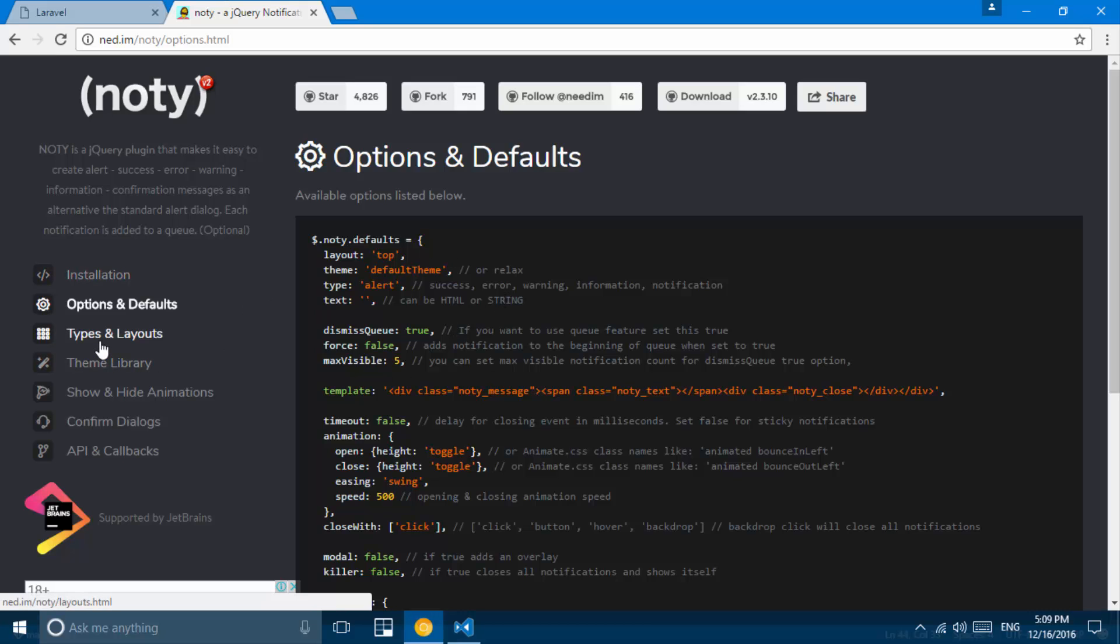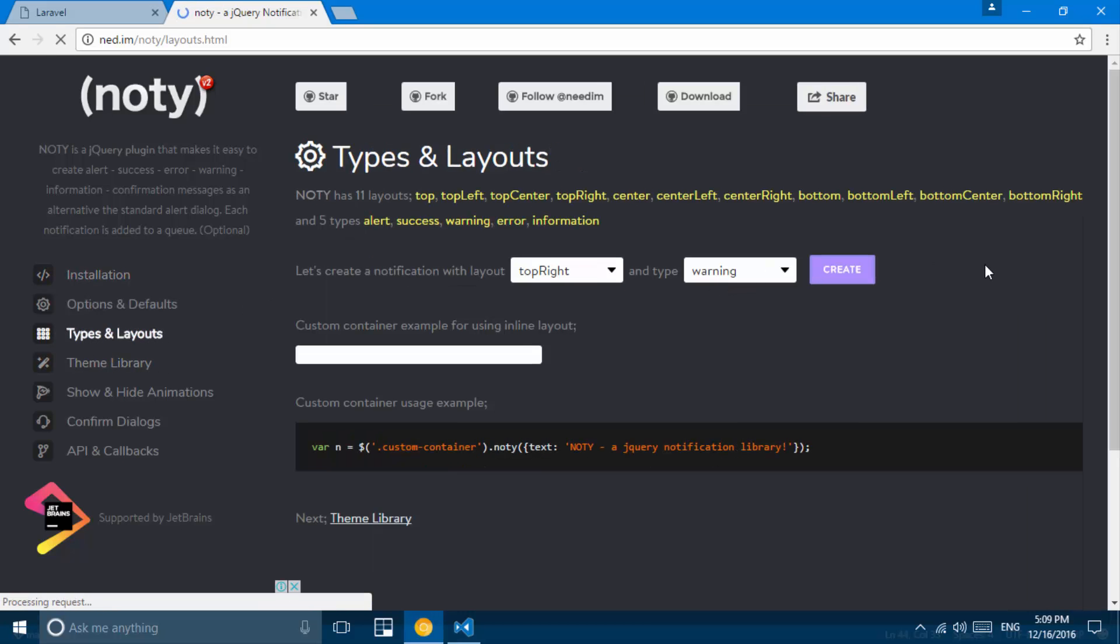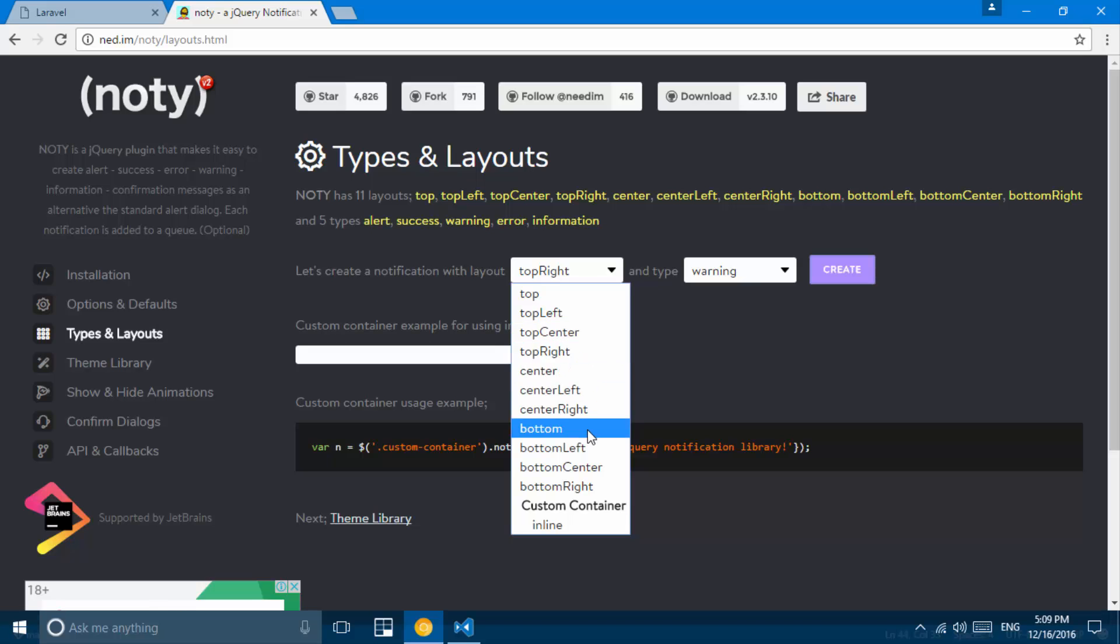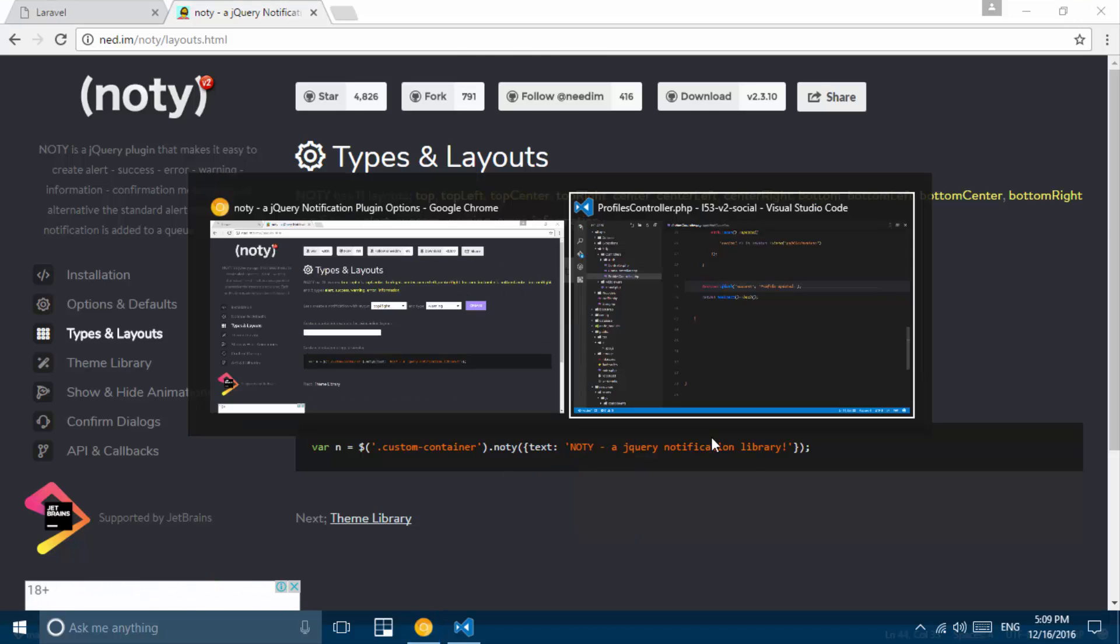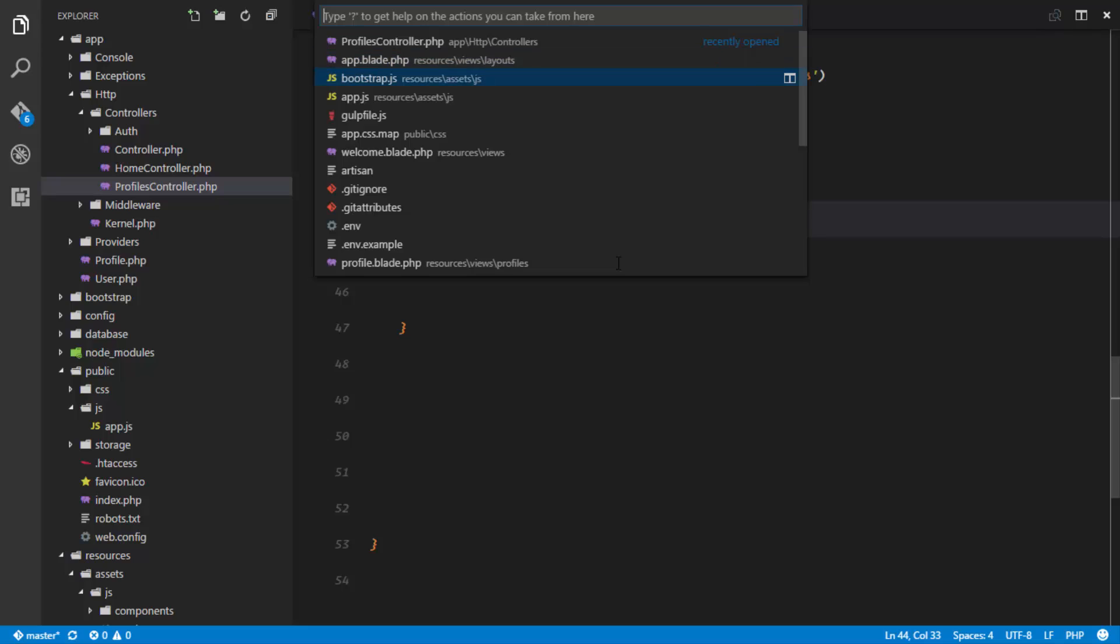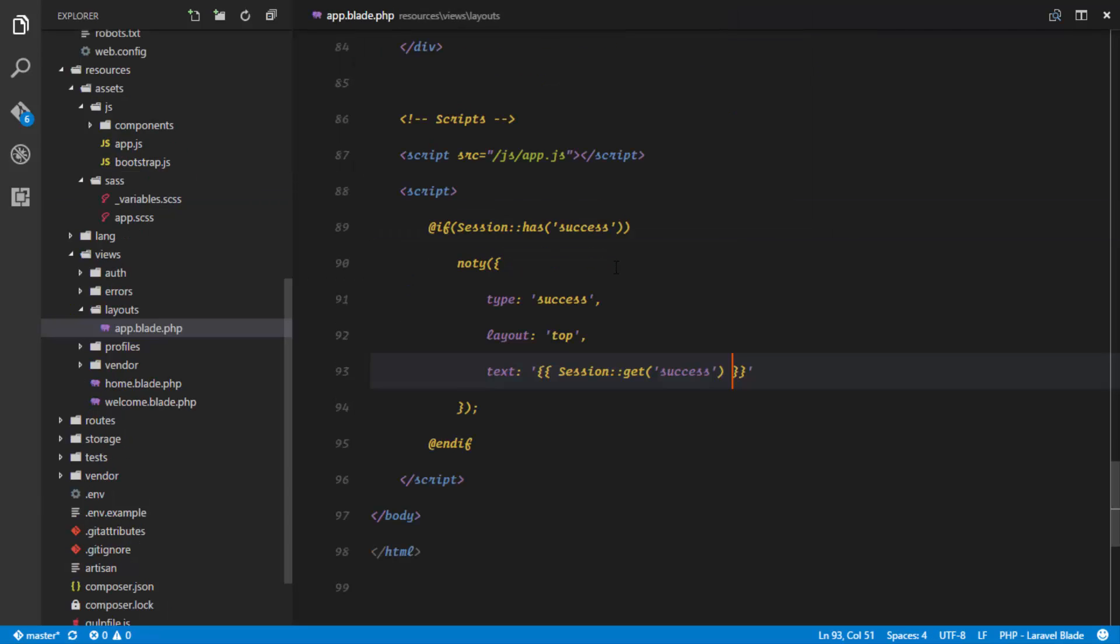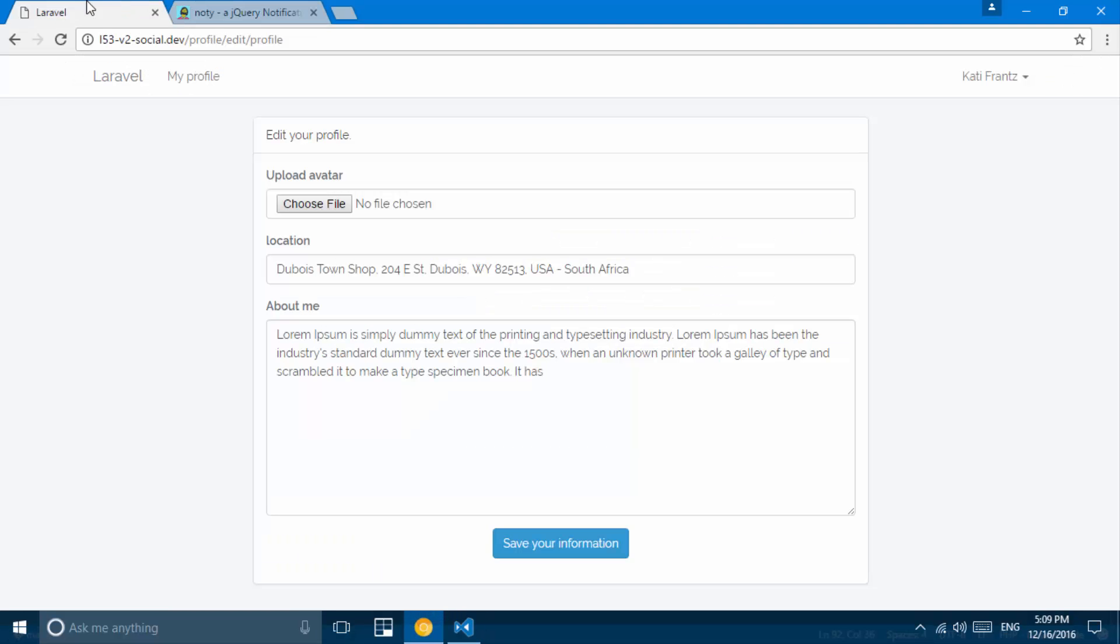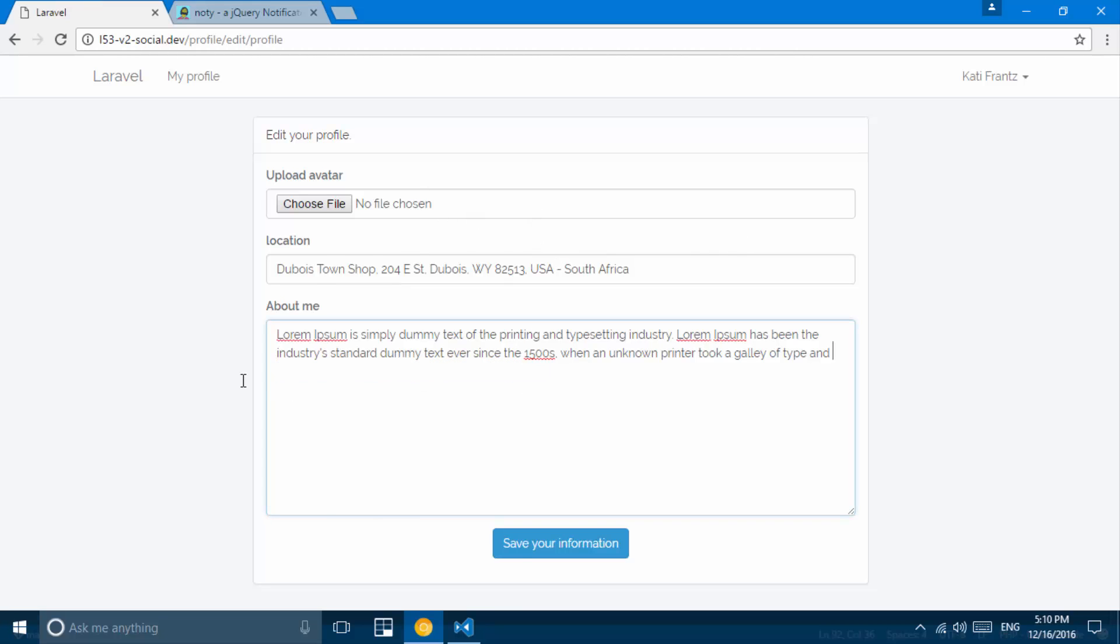You might want to configure this in another way, for example changing the layout. It might be top right or top center or however we want it to be. So just go ahead and stick with bottom left, so I'll just change this to bottom left. If I go ahead and refresh and maybe change whatever thing I want to change and save my information, now it's notifying at the bottom left corner.